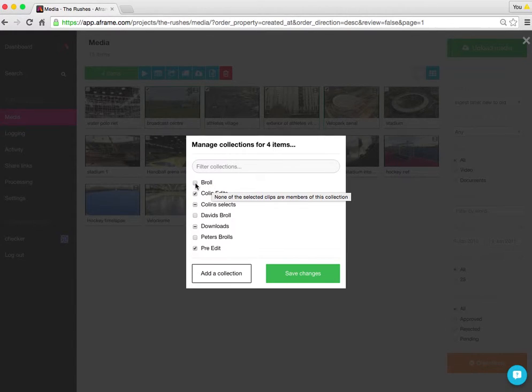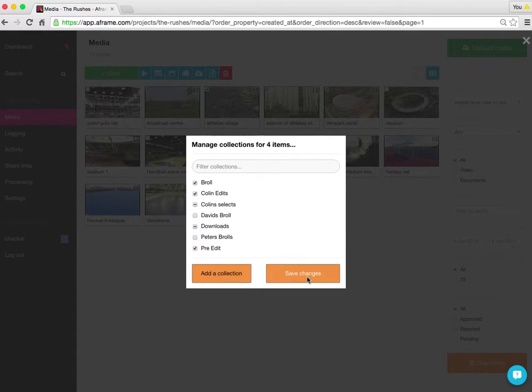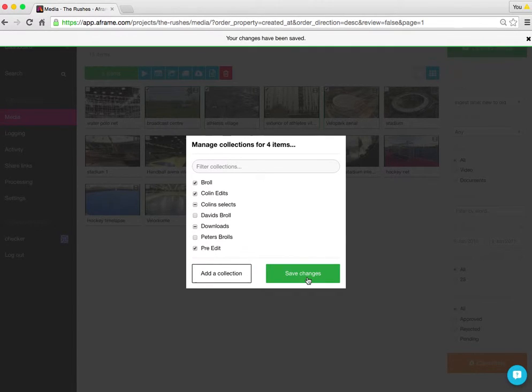So I'm going to add all those items by making it a tick. Click on save changes. And that's those four items now living in the B-roll.